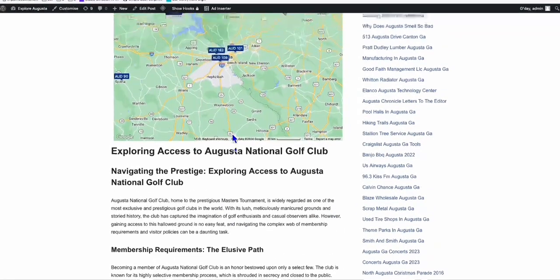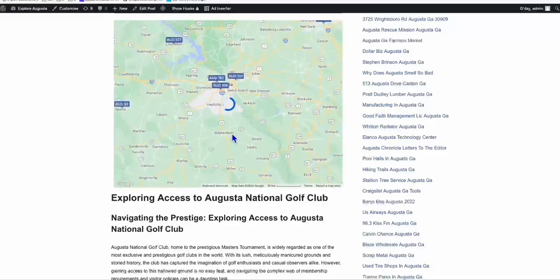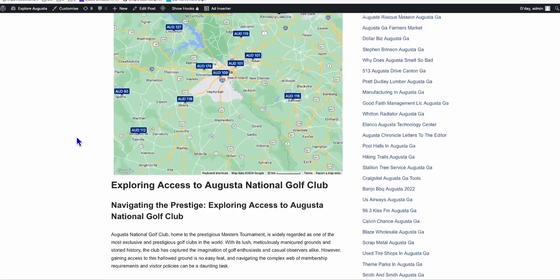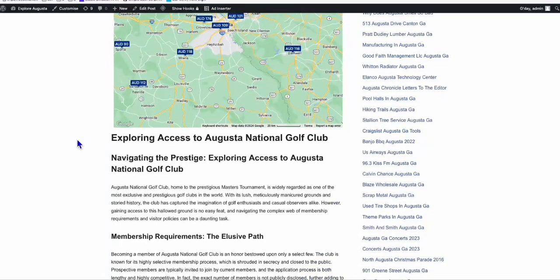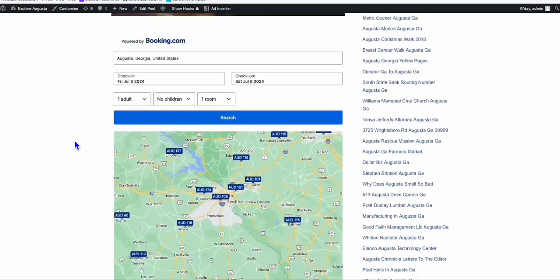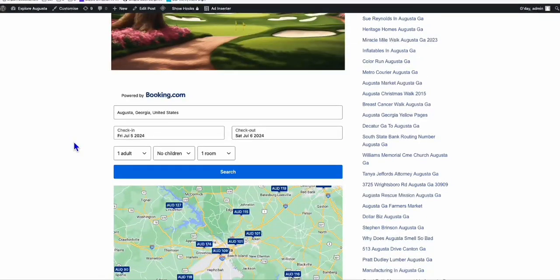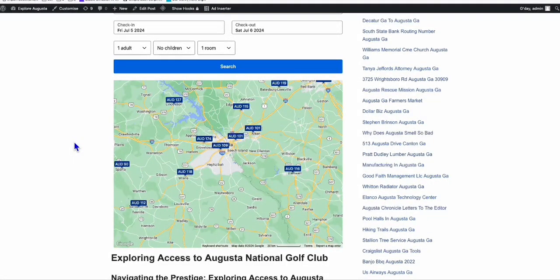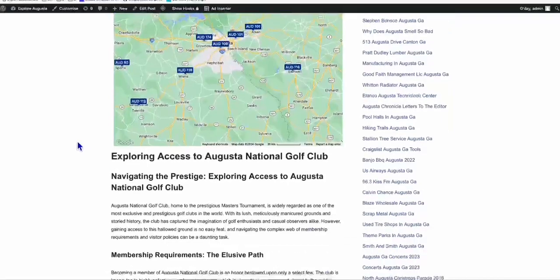At the moment, I'm getting consistently 5 to 6 bookings per week. That's ranging from $1 to $7 per booking.